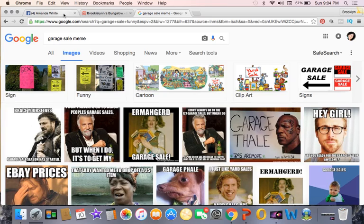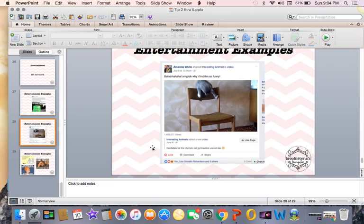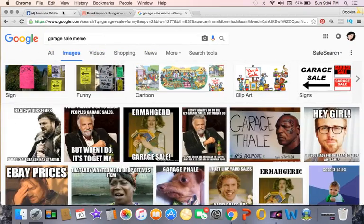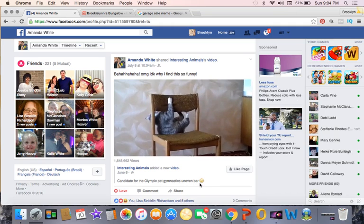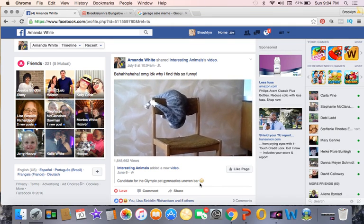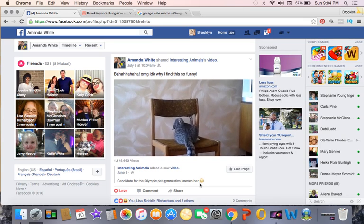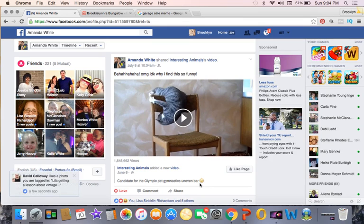A friend of mine is a gymnastics teacher, and just as an example of how this works for other industries, she posted a cat going crazy on a chair captioned 'candidate for the Olympic pet gymnastics uneven bar.' It means something to her and her audience — it's funny to them. You can find all kinds of stuff like this for furniture painting mishaps. I found one with a paintbrush in a wine glass because the girl just wasn't paying attention, and that's always kind of funny.